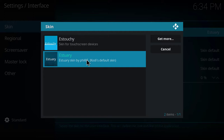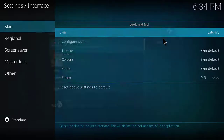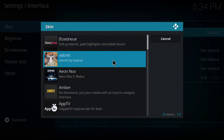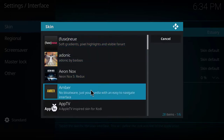But if I want to install the amber skin, what I will do is click get more. After that a list of options will be displayed on the screen. We are going to install the amber skin, so what I will do is just click on amber.